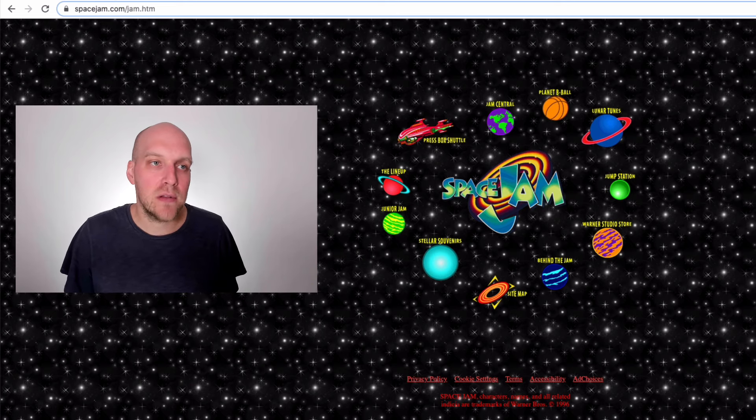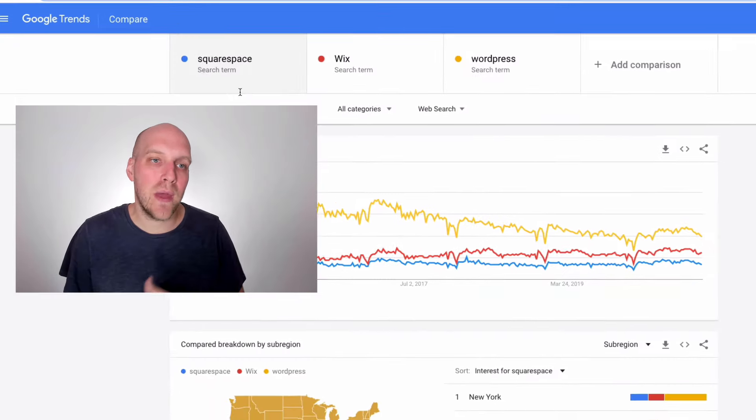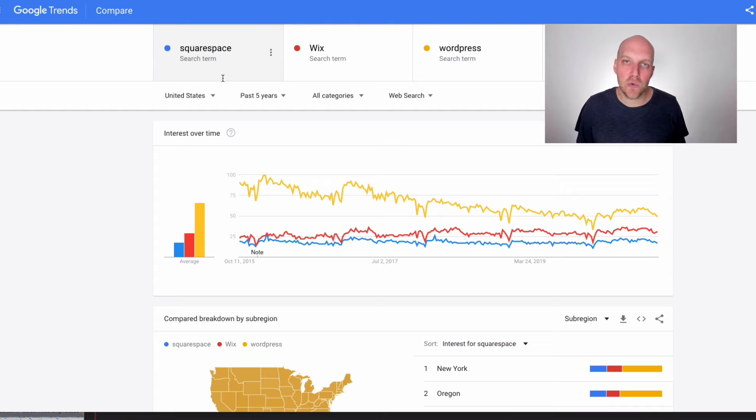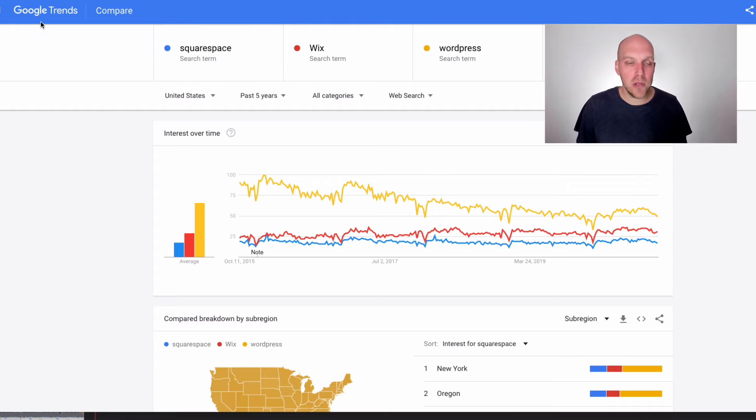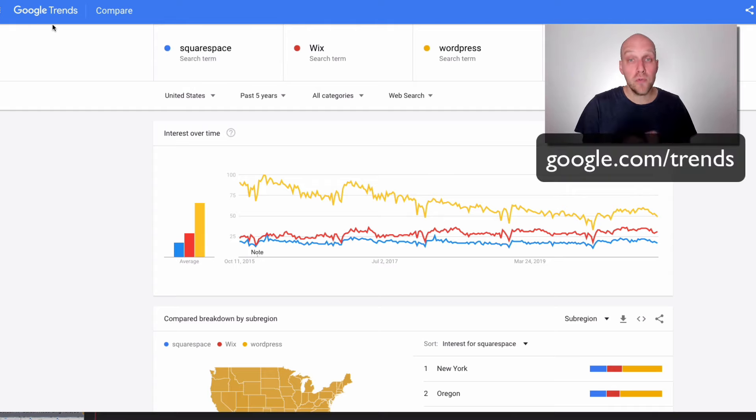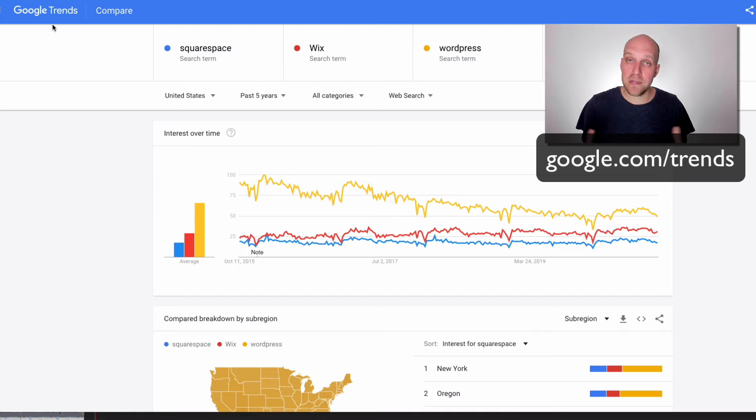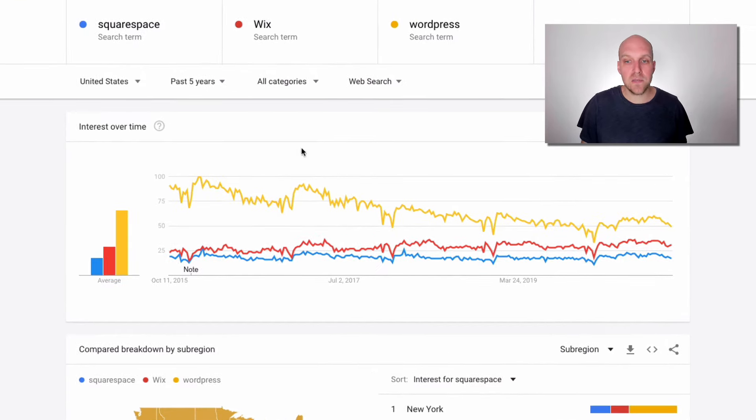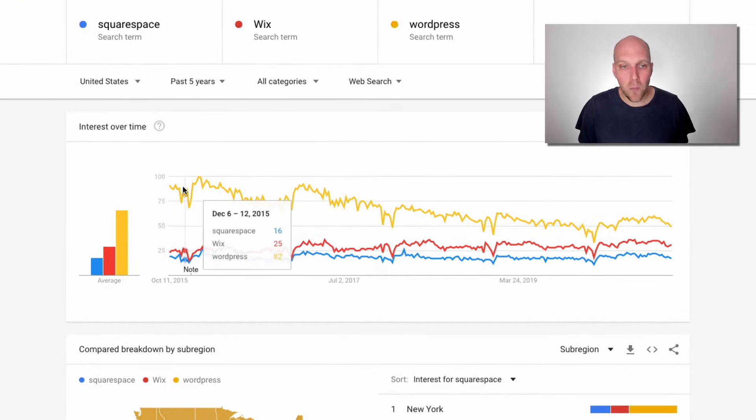So one of the first things I want to talk about though is the way that these website building tools are trending. So if you're not familiar, this is called Google Trends. Very helpful tool if you're in business, if you want to forecast the way that products and services are trending. But in this particular case, what you can see is that WordPress really dominates the market.